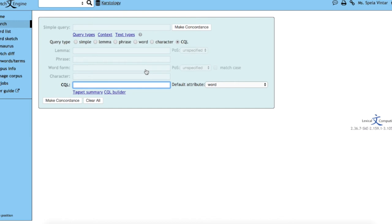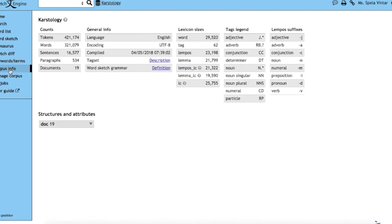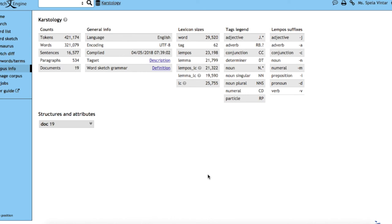At any point, you can look at the corpus info tab, which will show you the basic statistical information about your corpus. Currently, we have a corpus of just over 400,000 tokens and 320,000 words. You can see the tags used, the size of the lexicon, and other basic information.